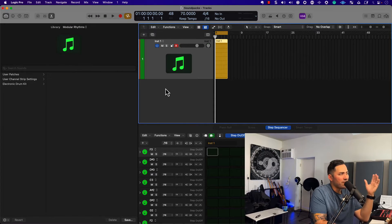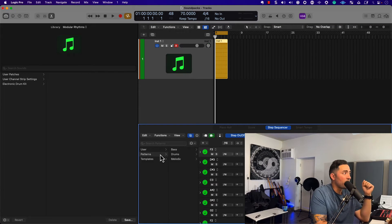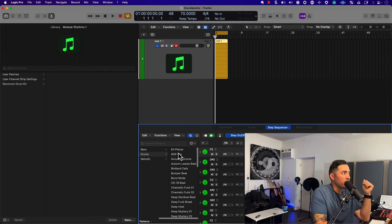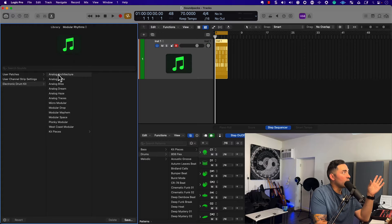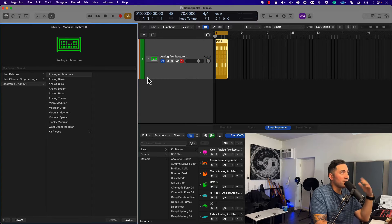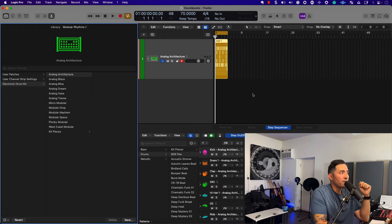I'm going to go ahead and start off with Modular Rhythms, and probably the easiest way to access information is to use the pattern browser. I'll just start picking apart some drum sets here, but bear in mind we're using the new Modular Rhythm Kits, just to get a sense of what's happening here.